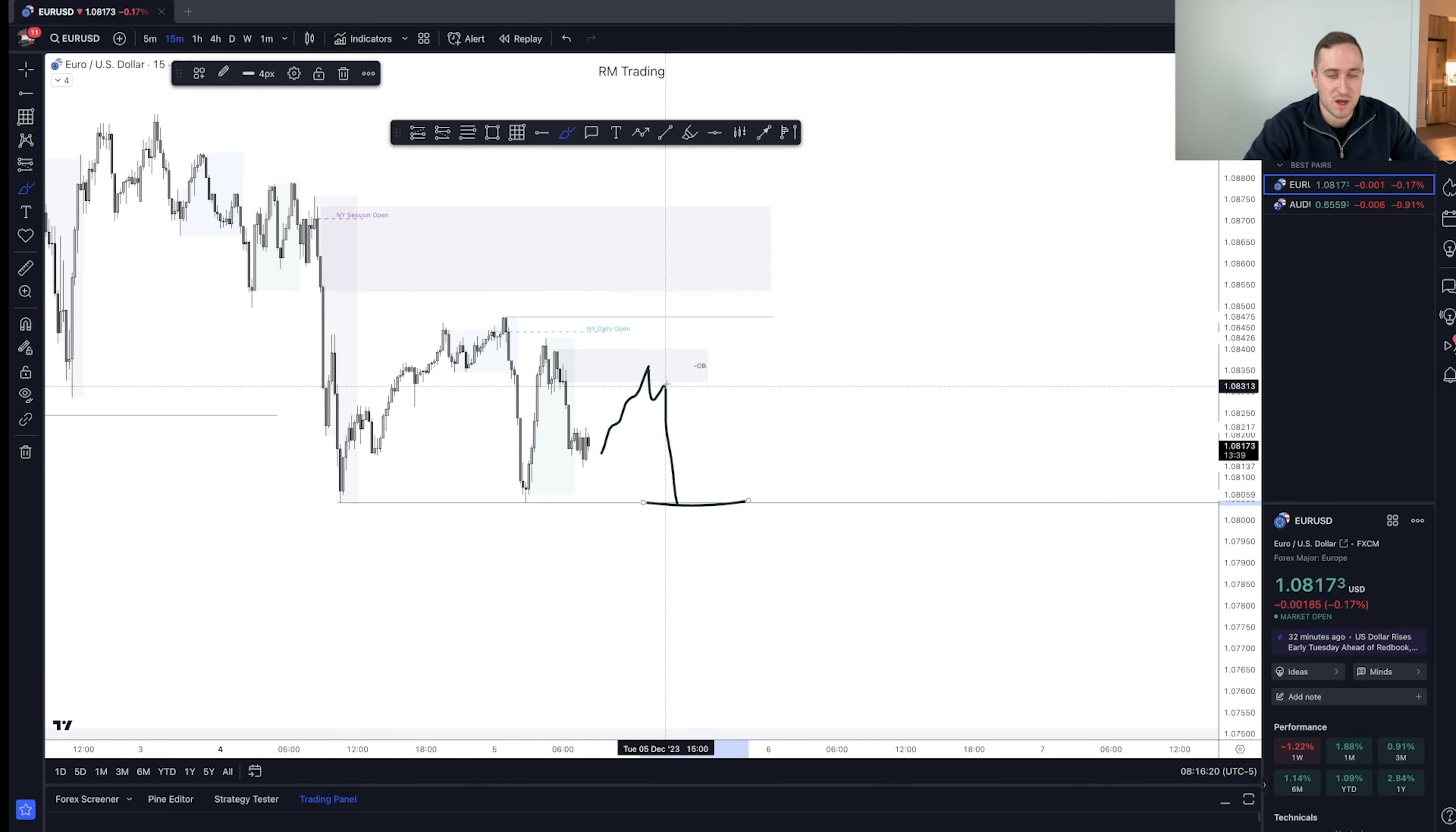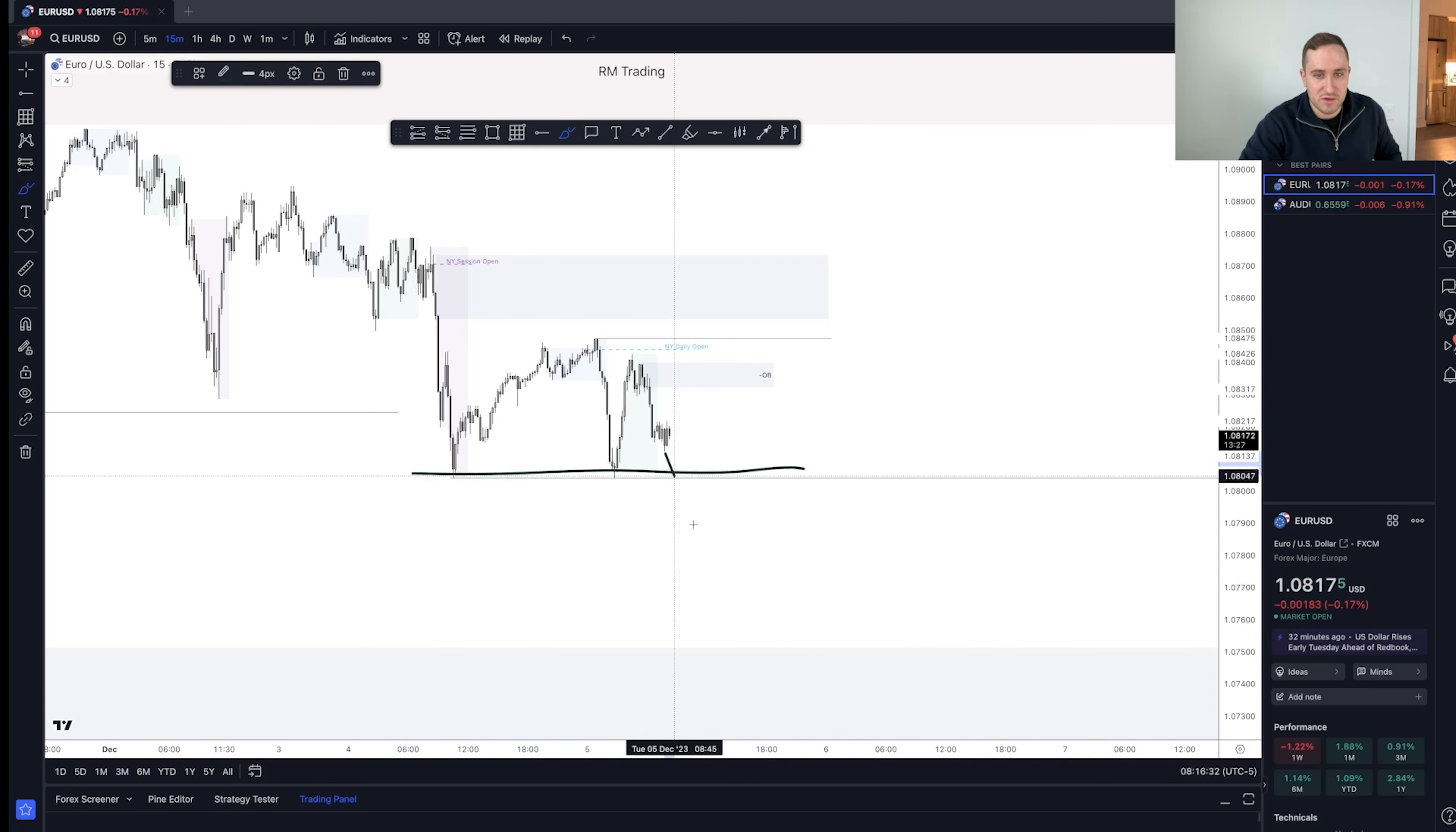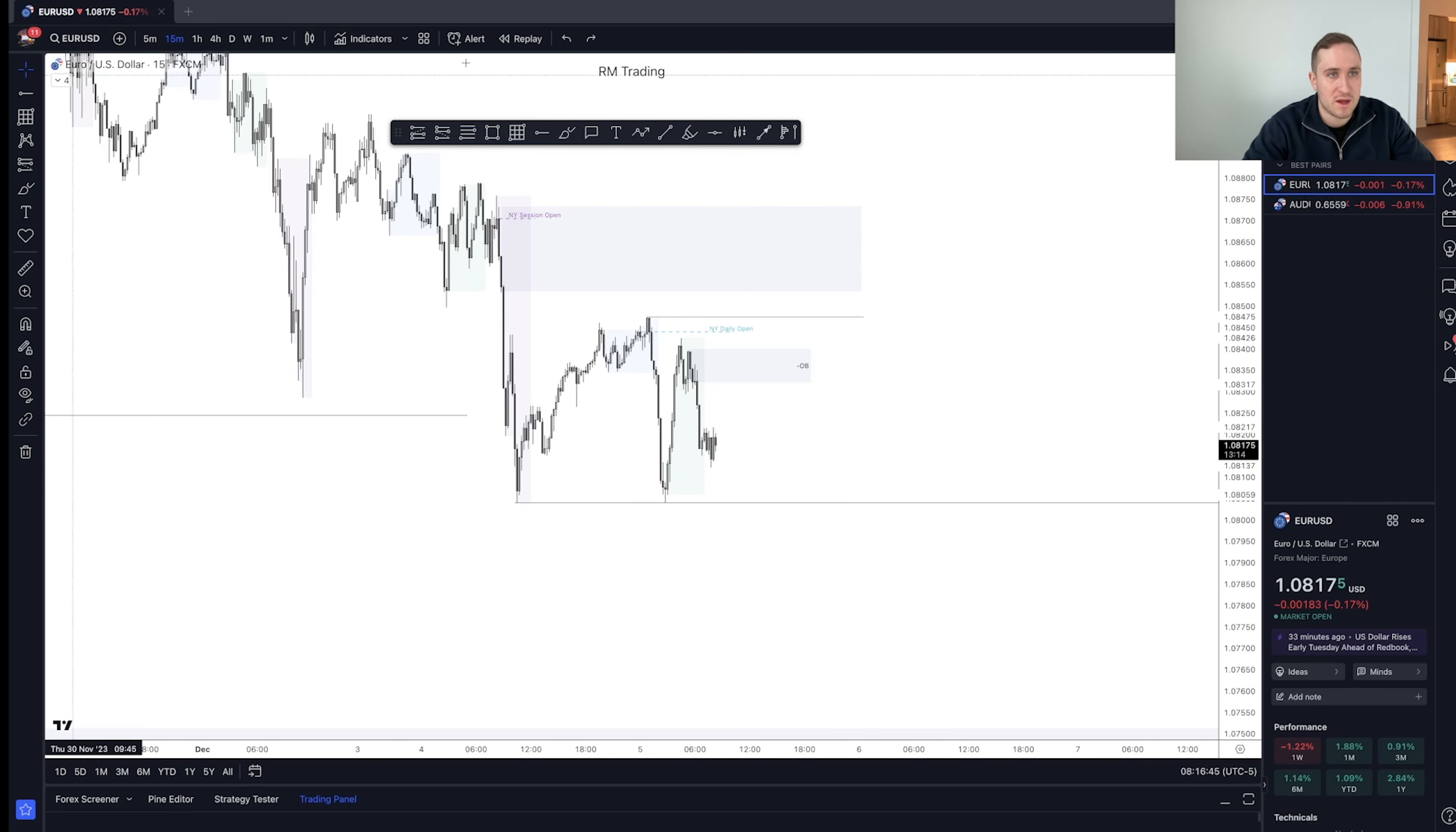Or we're going to not see that confirmation entry. It's going to run Asia and London high, and then we're going to get our confirmation entry down. So that's kind of what I'm looking for. If we do get a nice clean run below these lows and then we get a break of structure to the upside, then I'll look for longs. But ideally, I'm waiting for shorts out of this region or this region, if these equal lows are held intact. Because I want to see price go down lower.